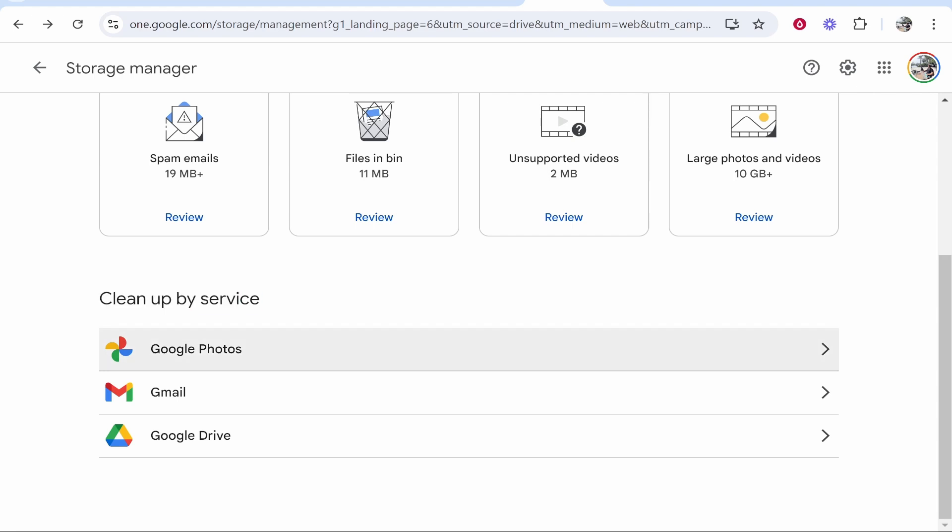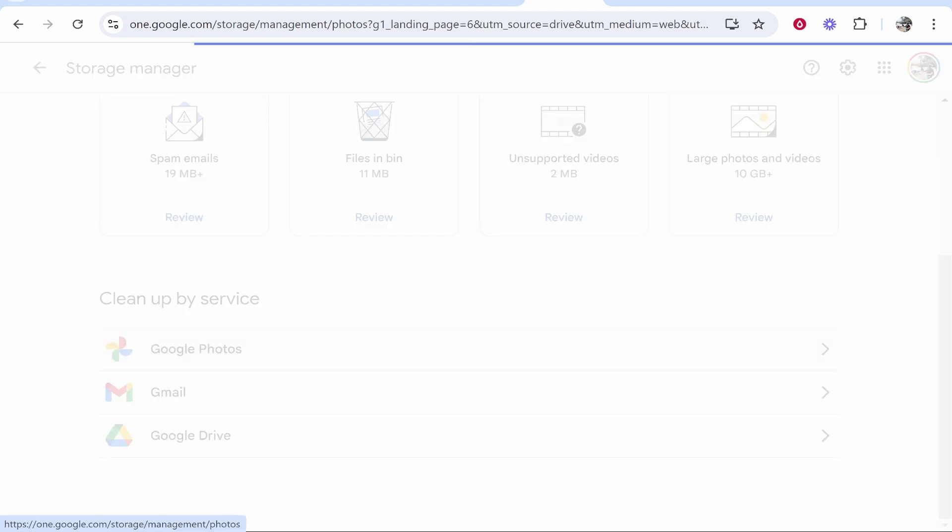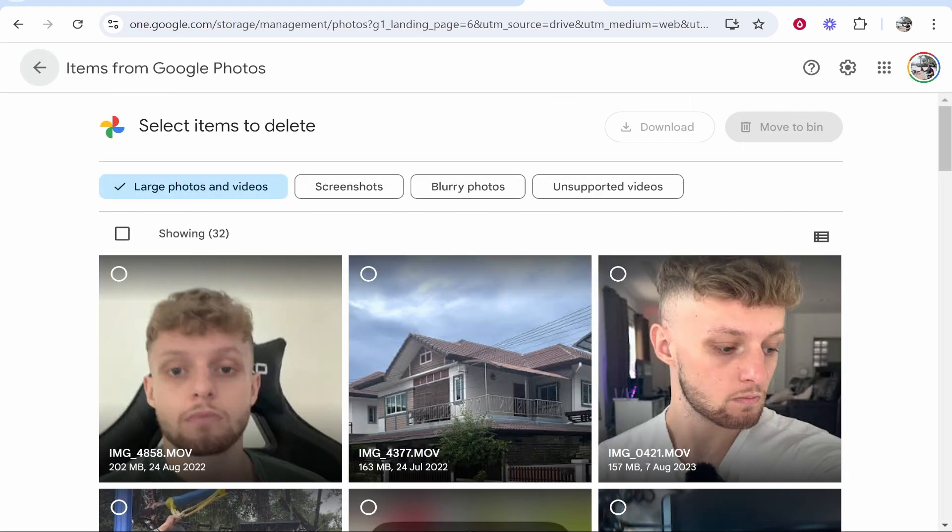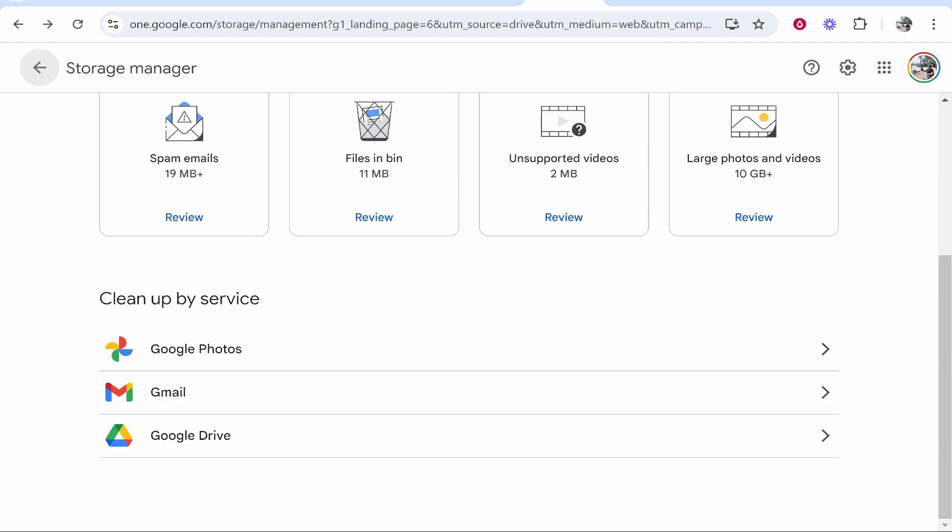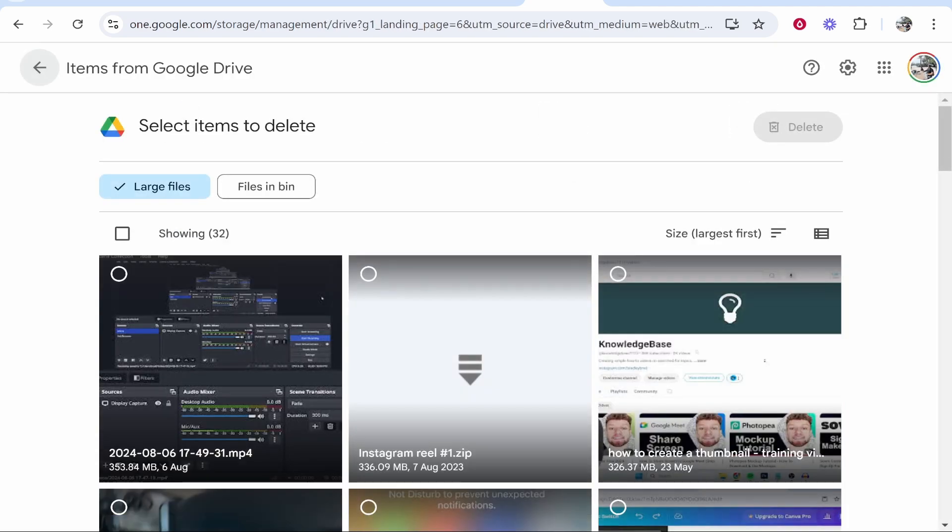And then you've got clean up by service. You can click Google Photos, it will then show you your Google Photos. But obviously I don't want to delete my photos so I'm not going to do that. You can then go to Google Drive and delete any large files that will affect your storage and drive.